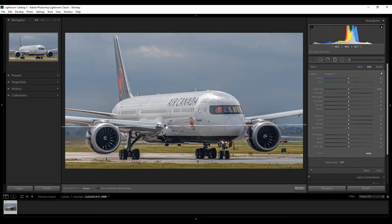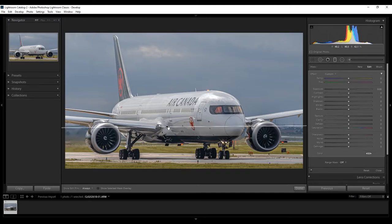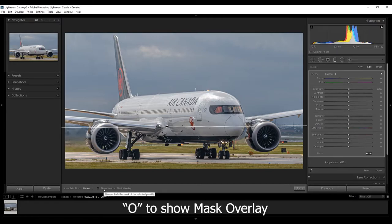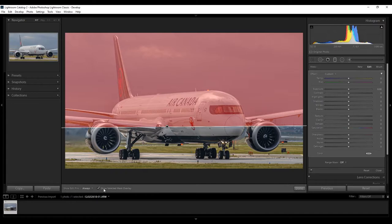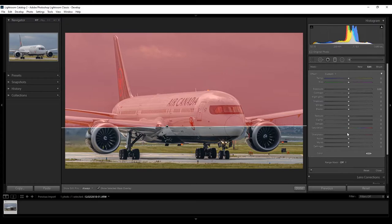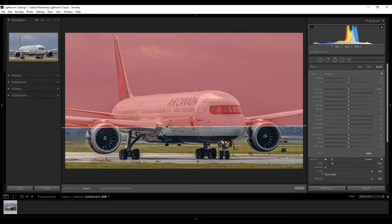So, for me, this part is good. But to see what part is affected, you can either select show select mask overlay by clicking the O key or going down here and pressing this. So, everywhere that's red is going to be affected by the graduated filter with the changes that you make in the edit panel here.